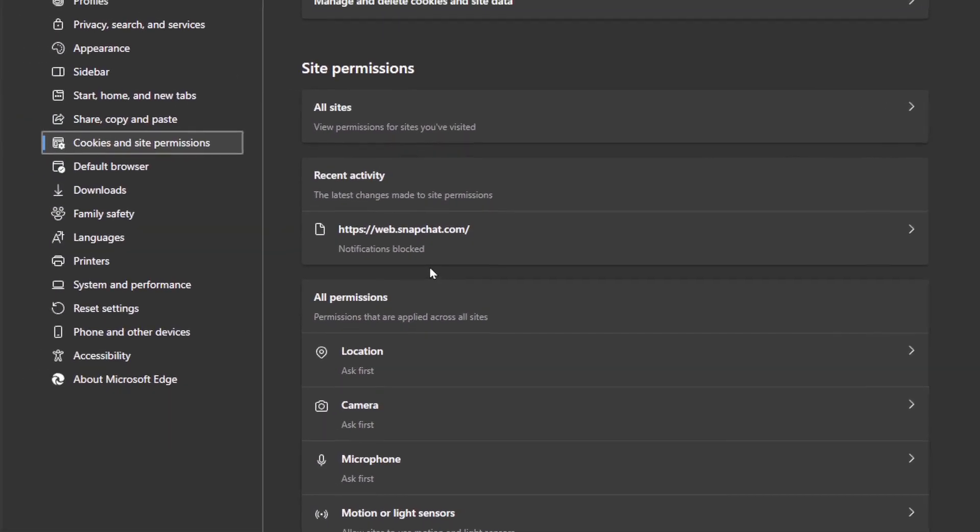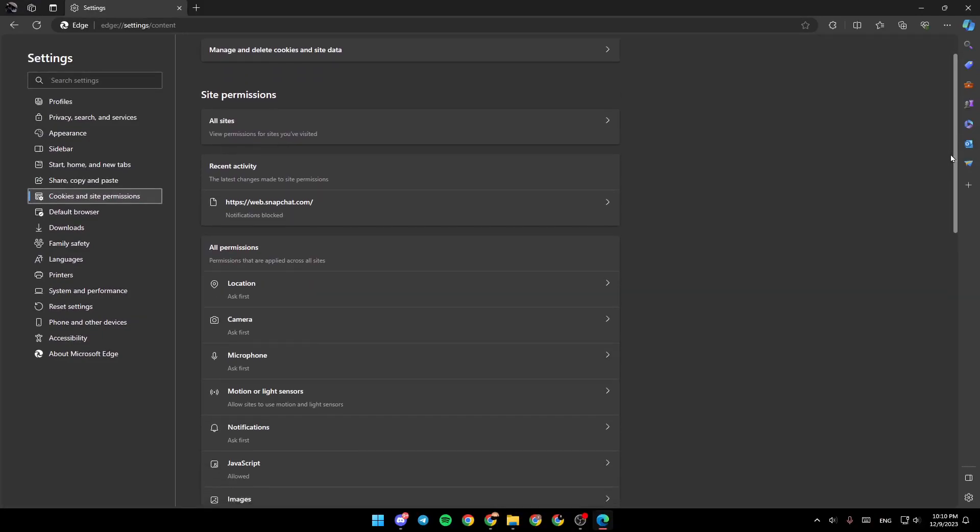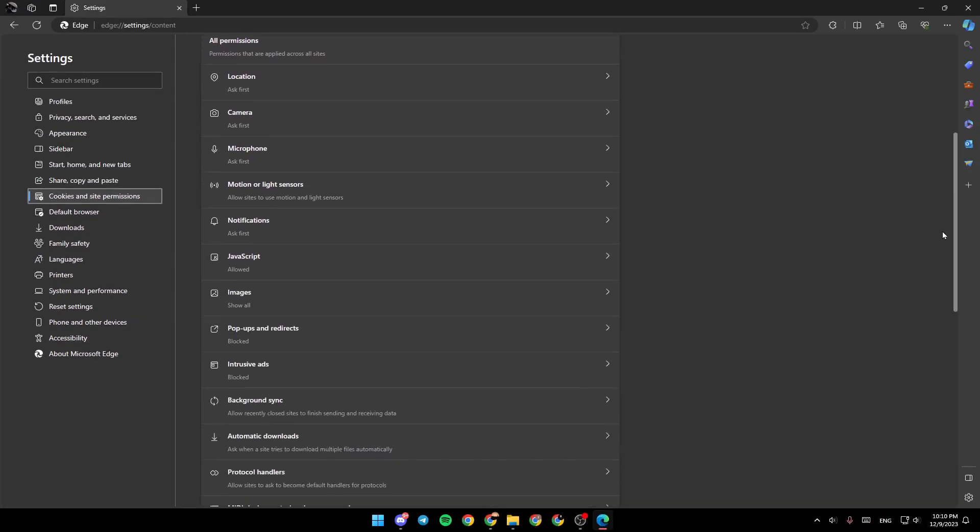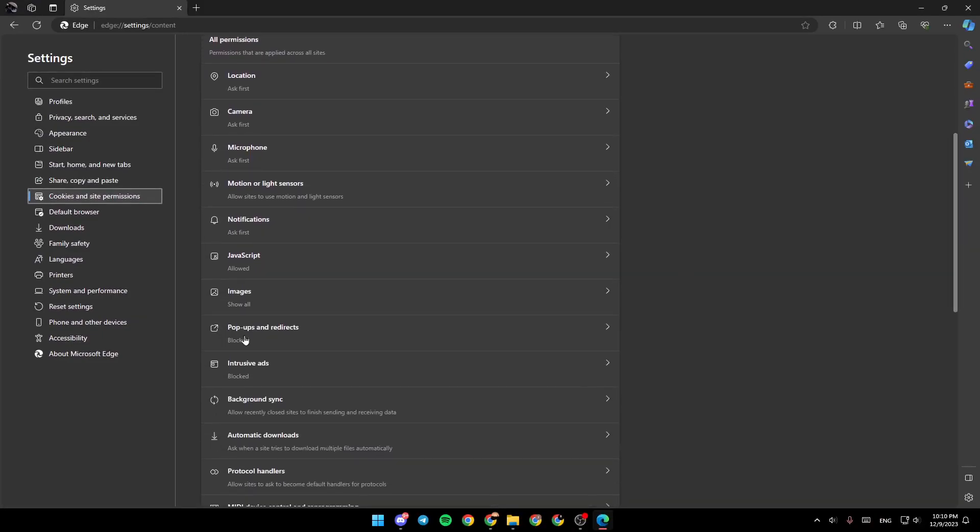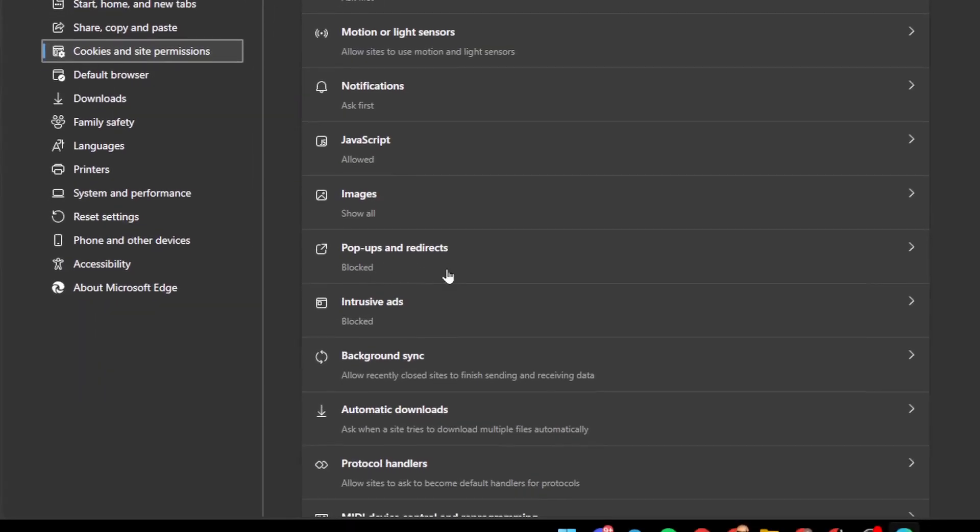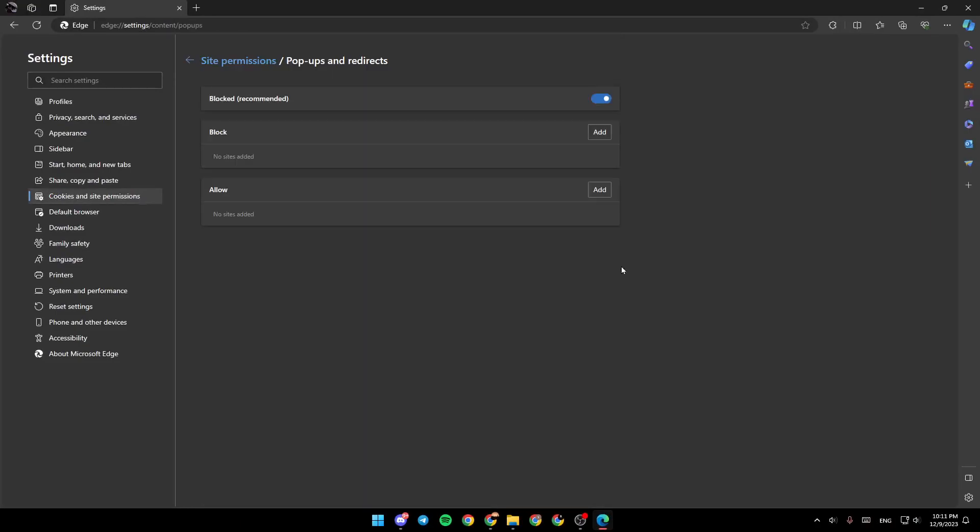So right now you need to scroll down and search for the pop-ups and redirects. So go ahead and click on this little arrow here in the right. And then once you click on it, you're going to be right here.